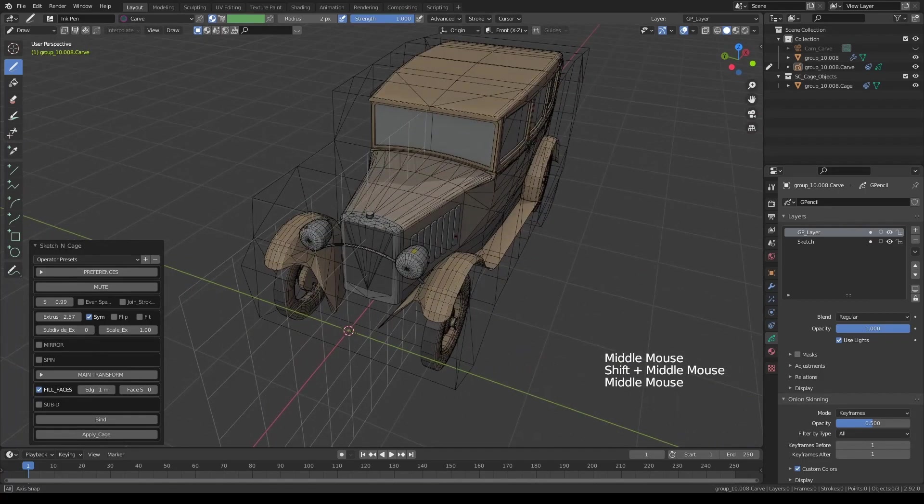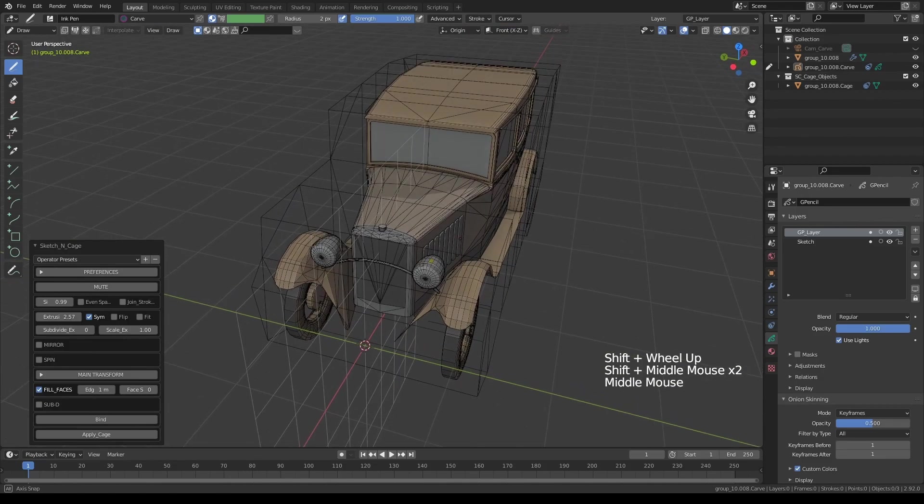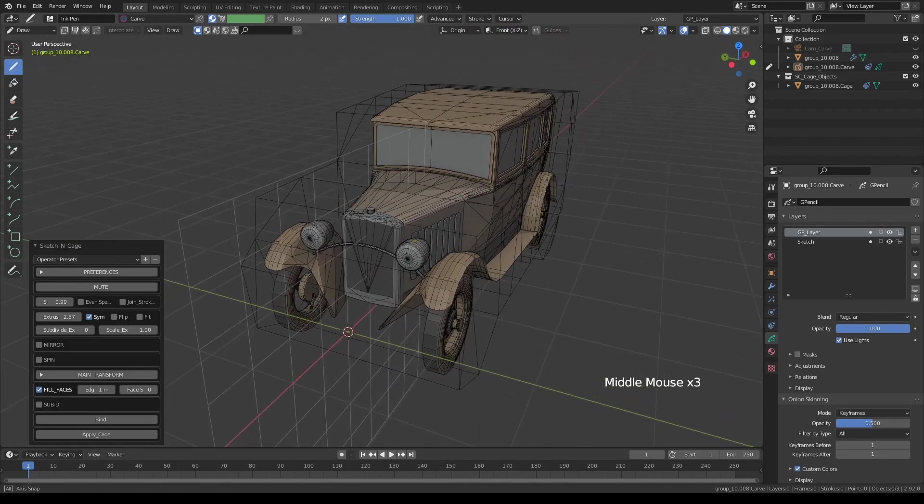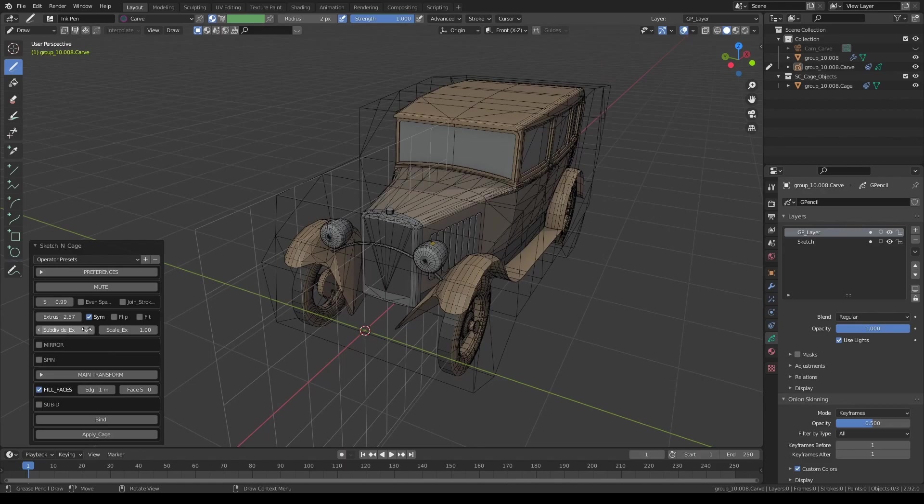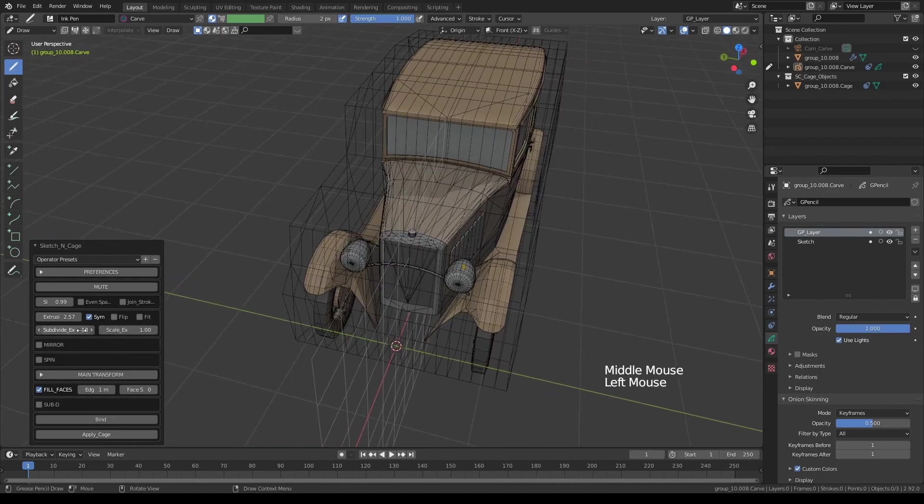If we also need control points, vertices along the extrusion, all you have to do is increase this value above zero, the subdivide extrusion value. So let's add one. You can add as many as you like, like this.